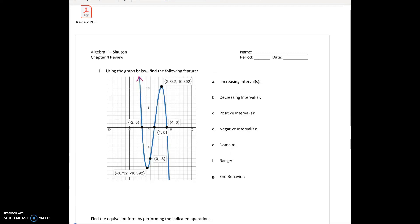So I'm just going to put some arrows here. On the left, x is always negative infinity, and on the right, x is always positive infinity. It's the y values that will be different. So on the left, y is going up, so that's infinity. And on the right side, it's going down, so y is negative infinity.